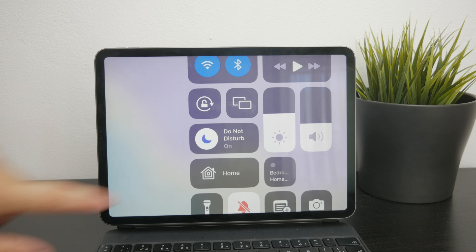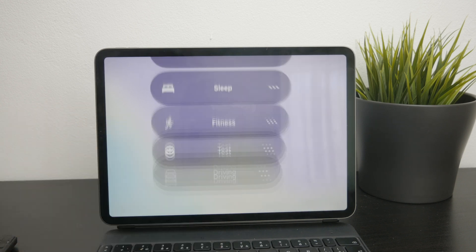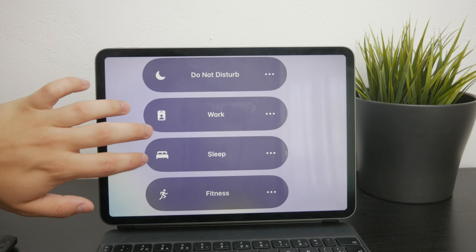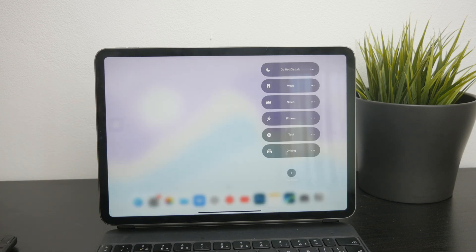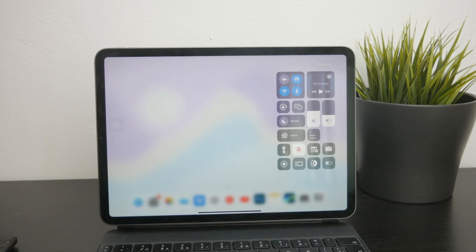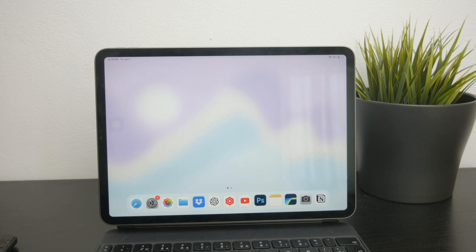But tapping anywhere else on the button will open the full focus menu, where you can see all of the available focus modes and their status. This is a little distinction I wanted to mention.